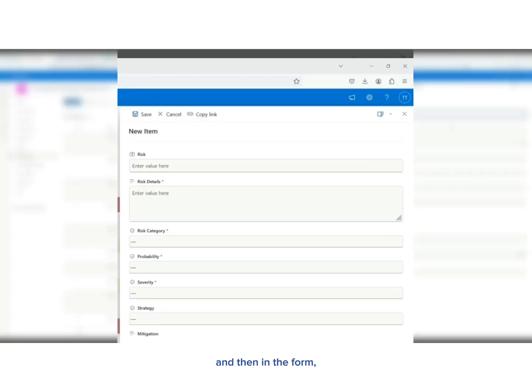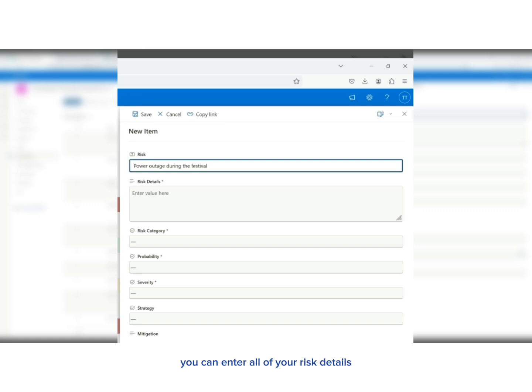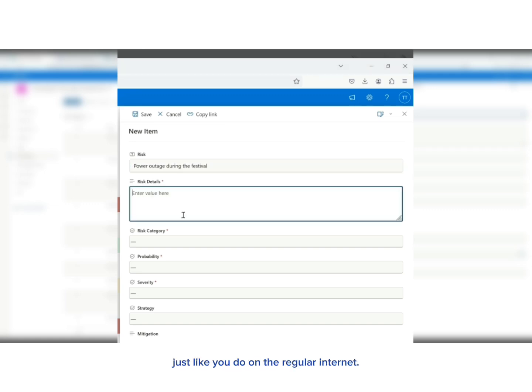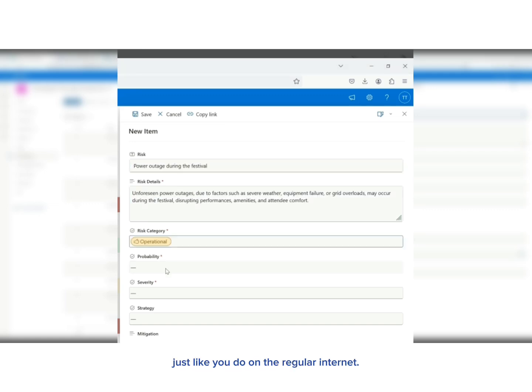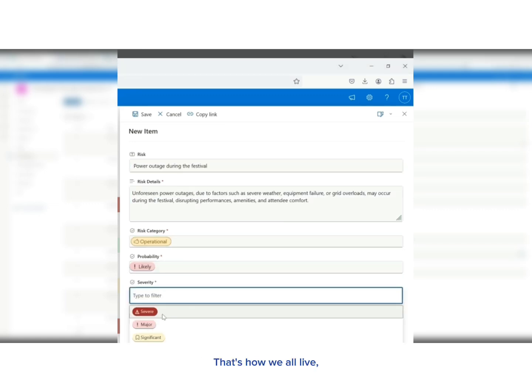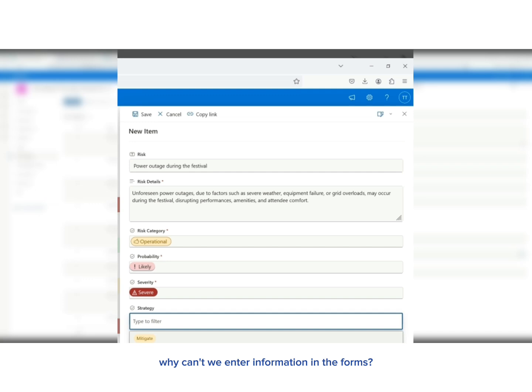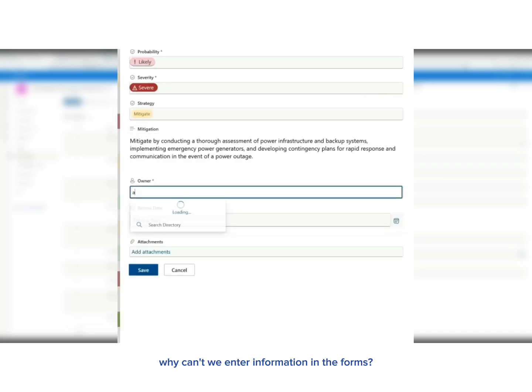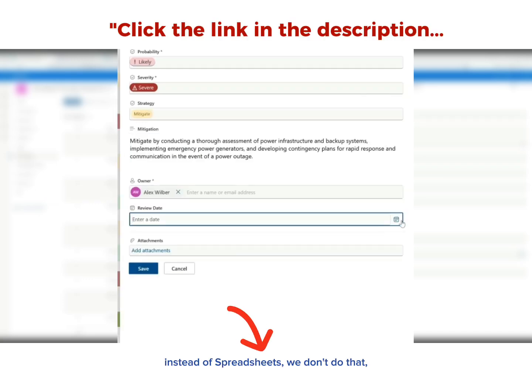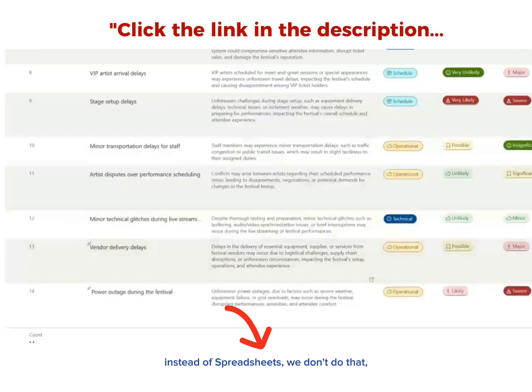And then in the form, you can enter all of your risk details, just like you do on the regular internet. That's how we all live. Why can't we enter our information in the forms instead of spreadsheets? We don't do that.